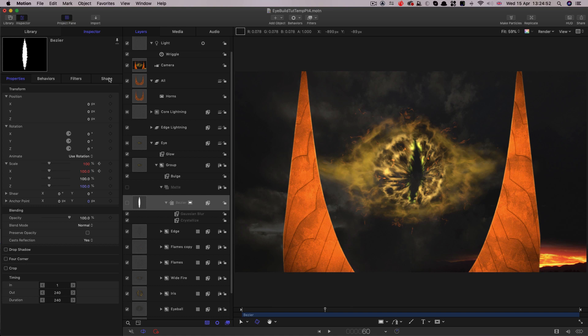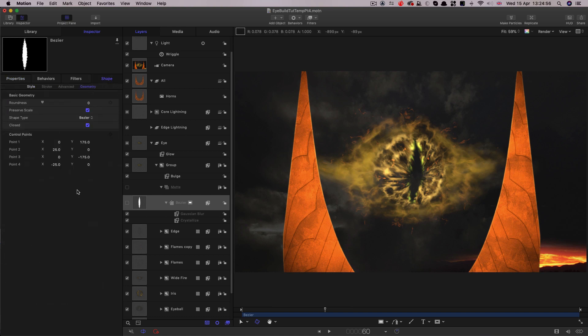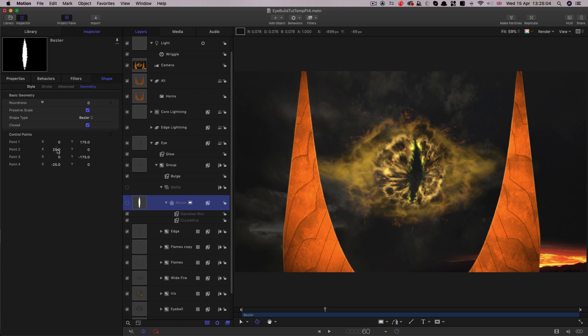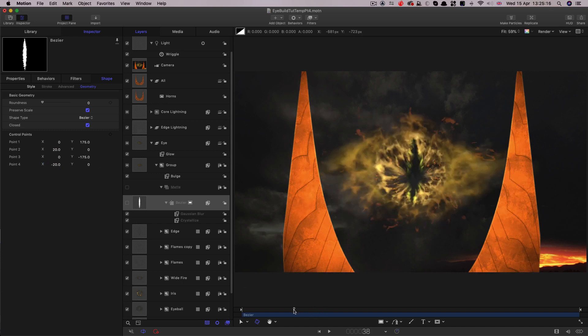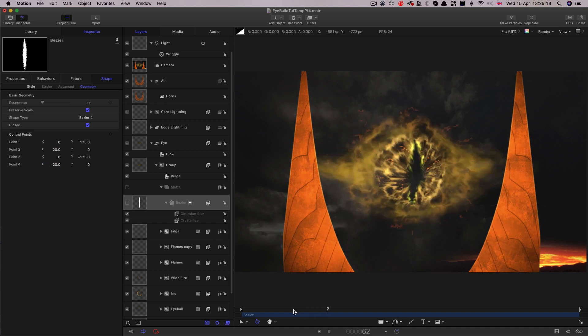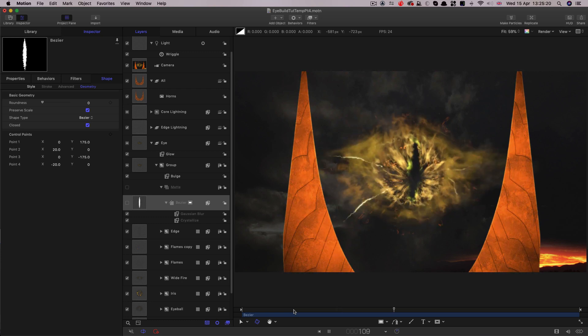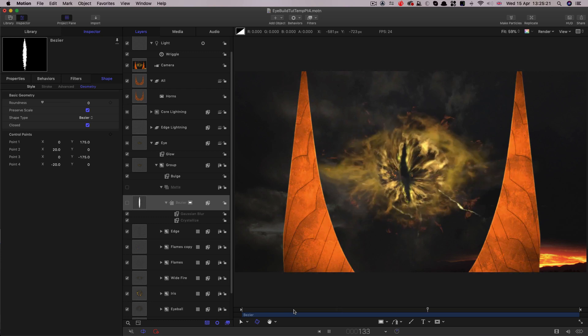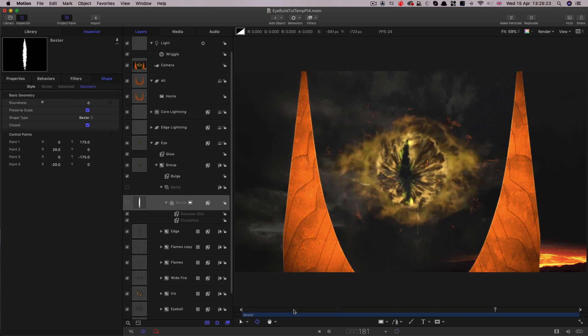I also wonder whether that pupil is a little bit too wide. He might look a little bit less friendly if we actually made that smaller. So let's adjust the Bezier shape itself to control that. So I think I'm going to try making that point there 20 and this one minus 20 and then the eye is consistently more slitty and lizard-like. Personally I think I prefer that.